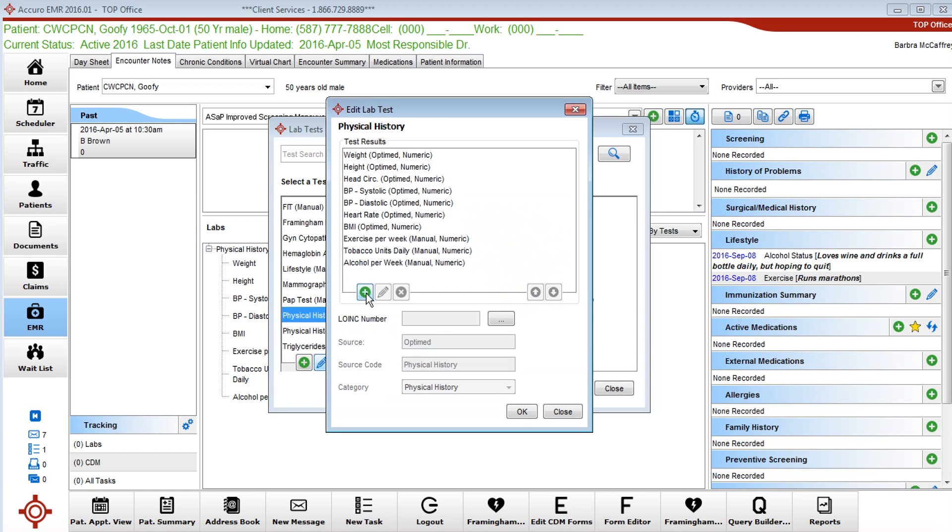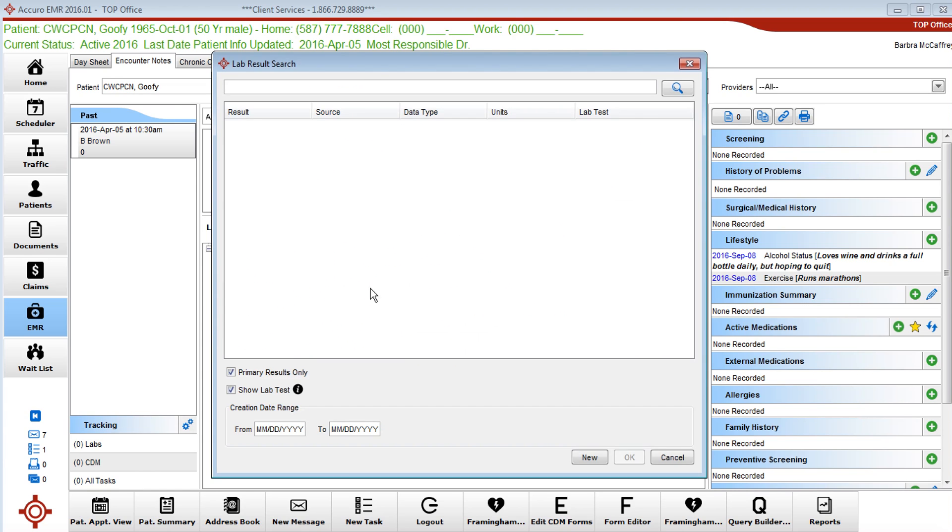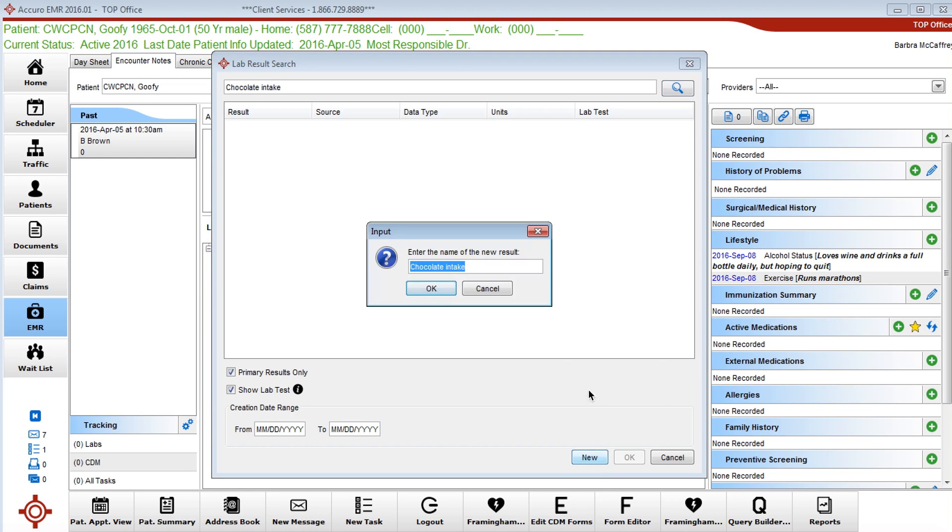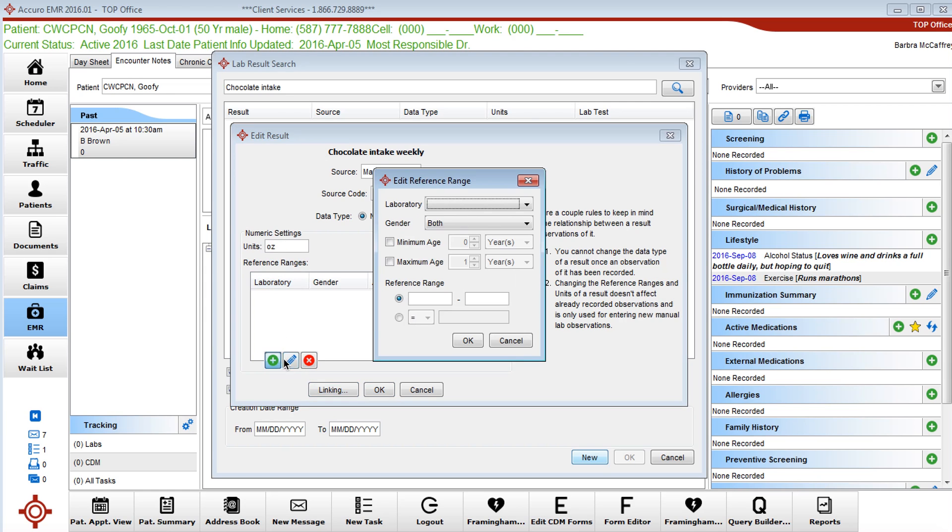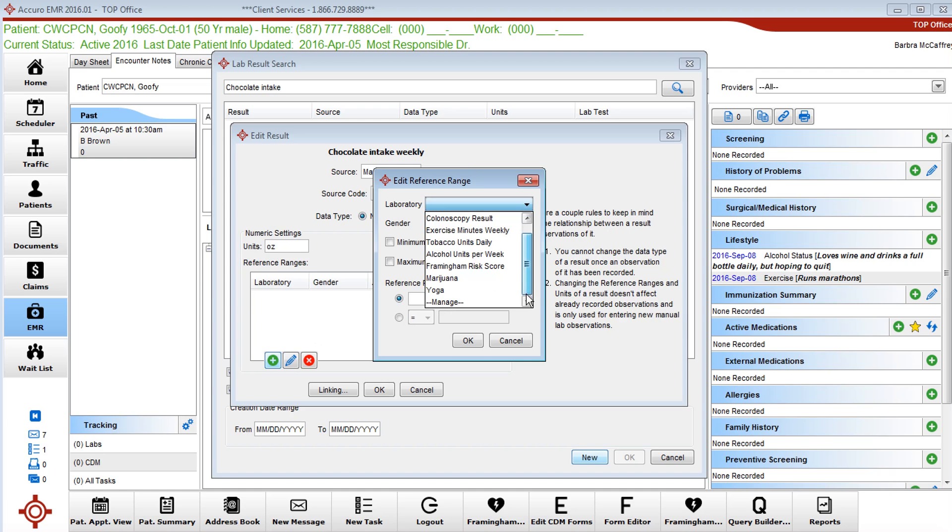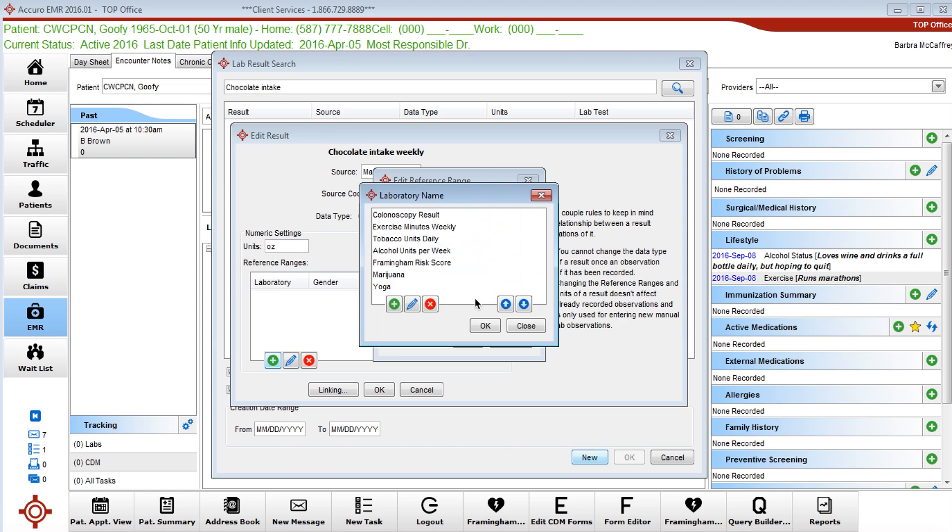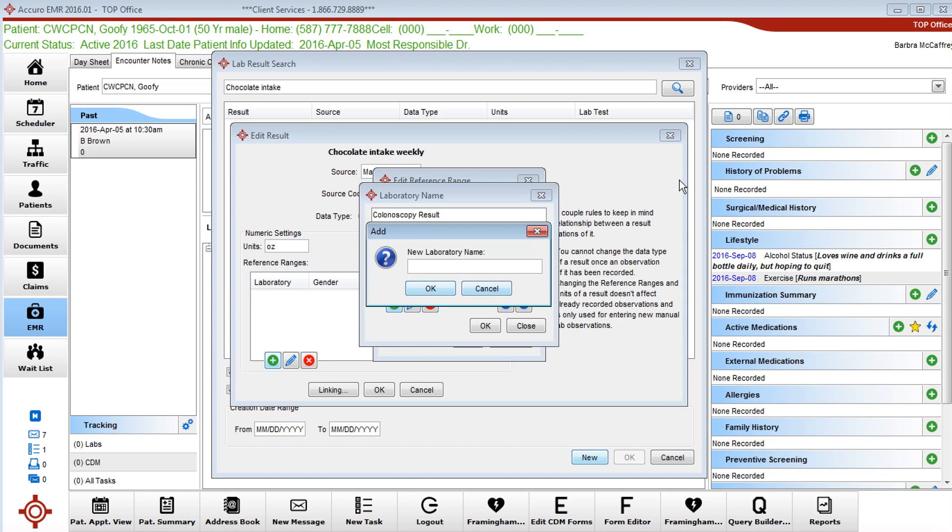Today I thought for fun we would add chocolate intake. You can search, nothing comes up, so we're going to call it new. We're going to call it chocolate intake weekly. We're going to do ounces, and we're going to create a chocolate category.